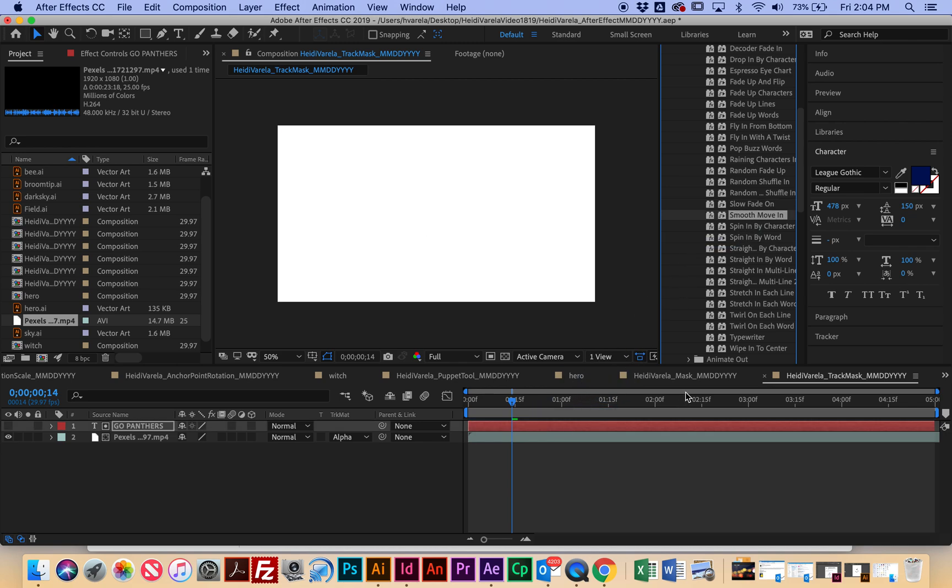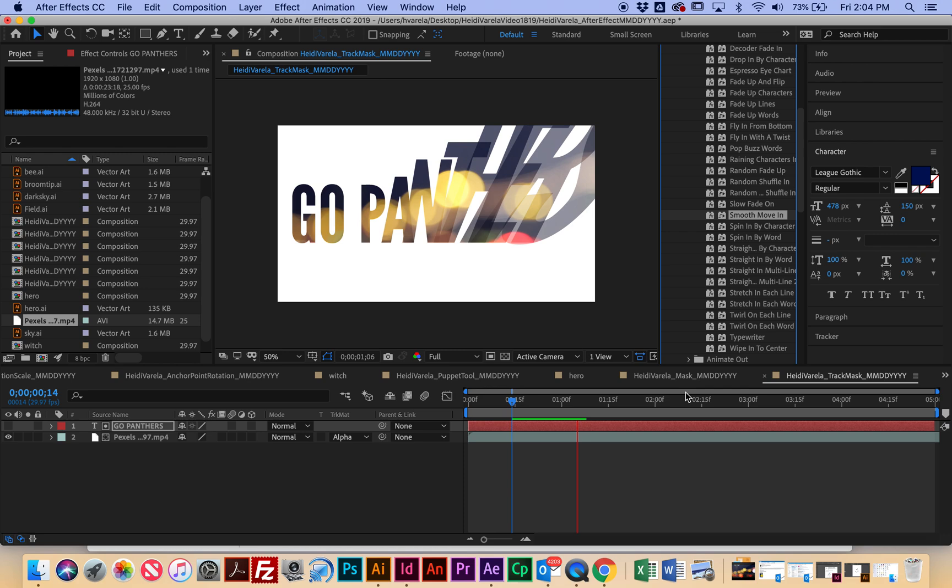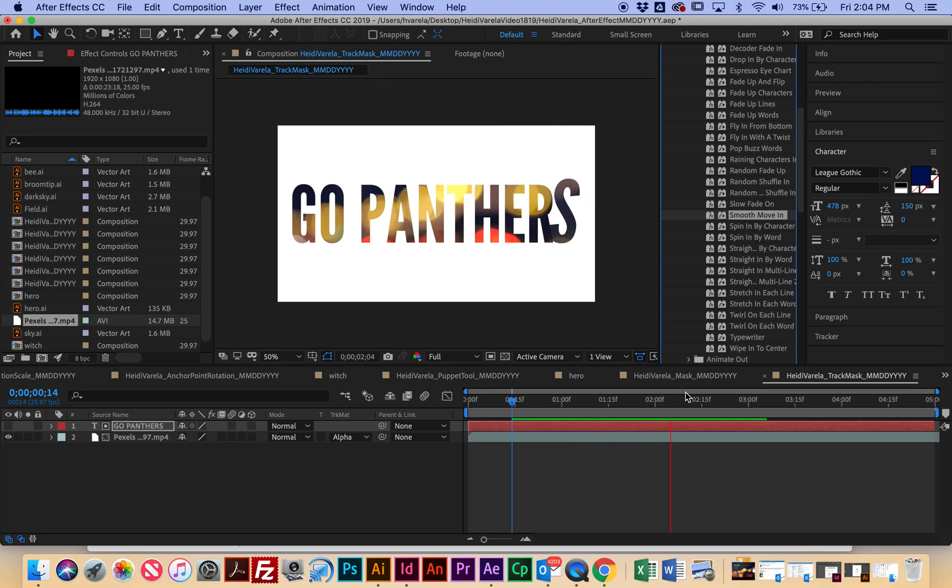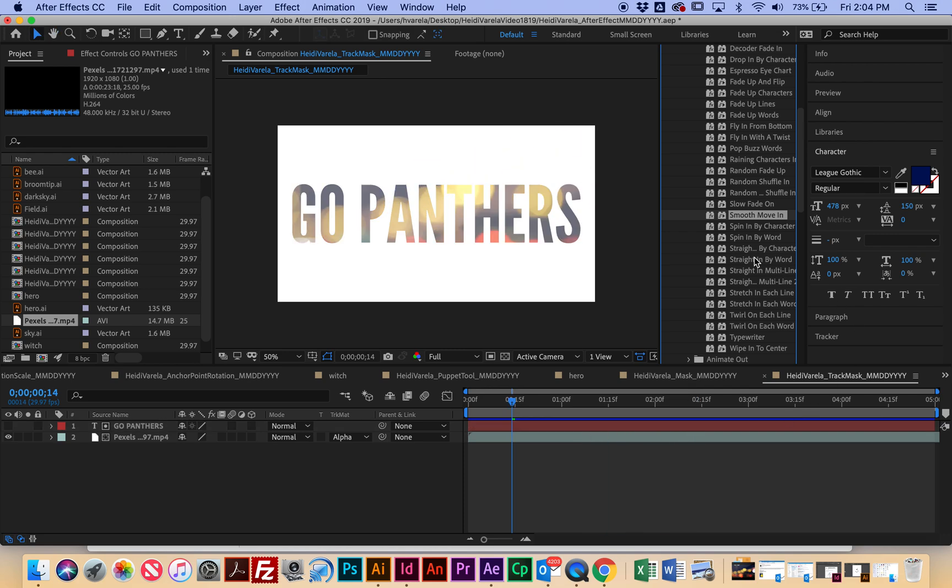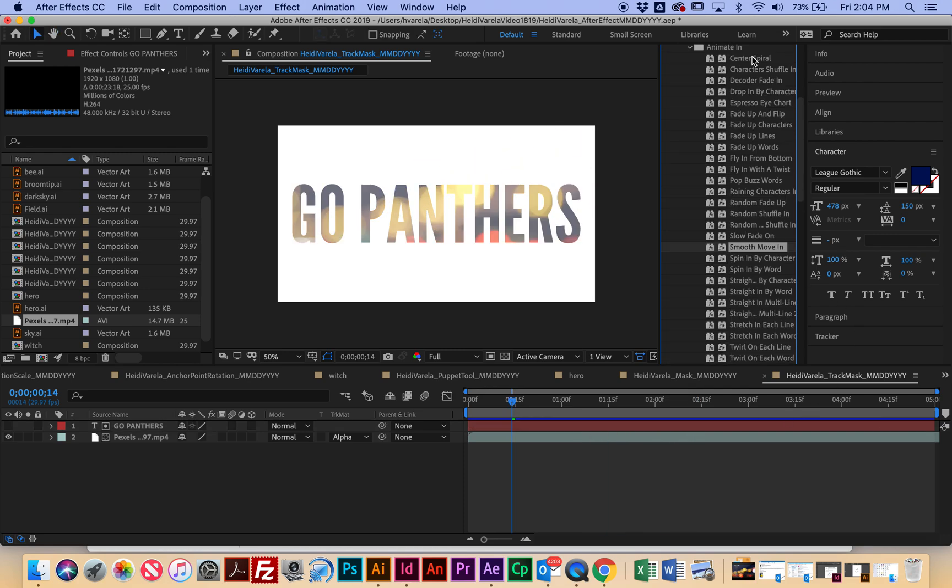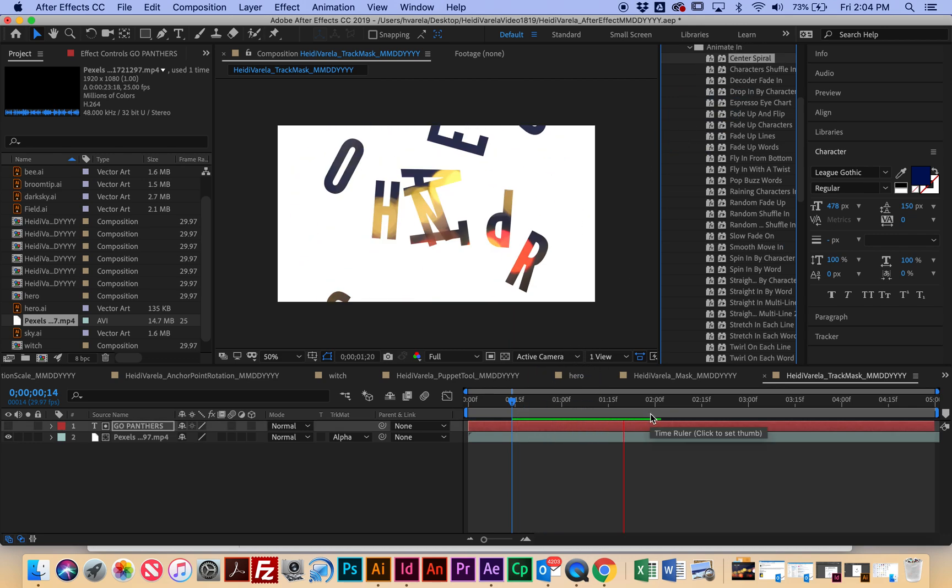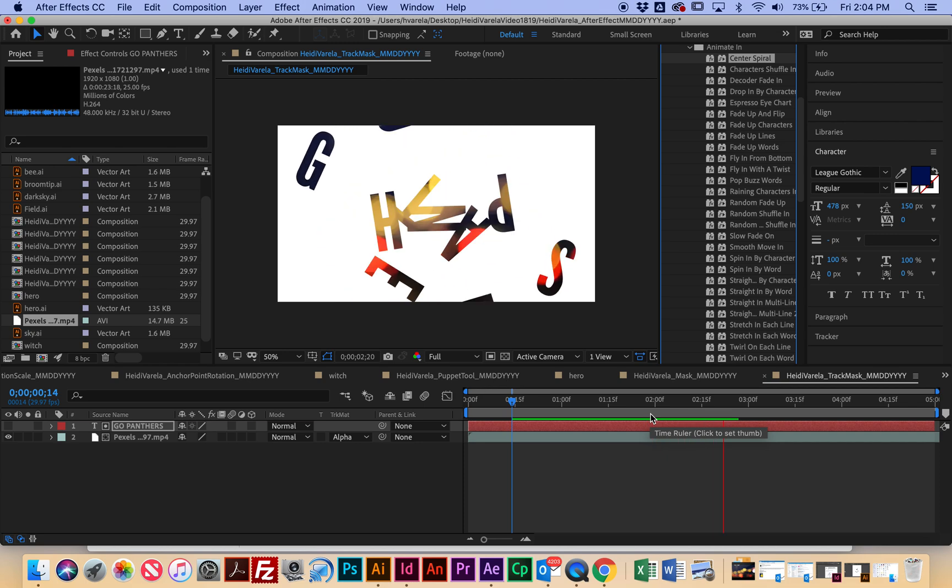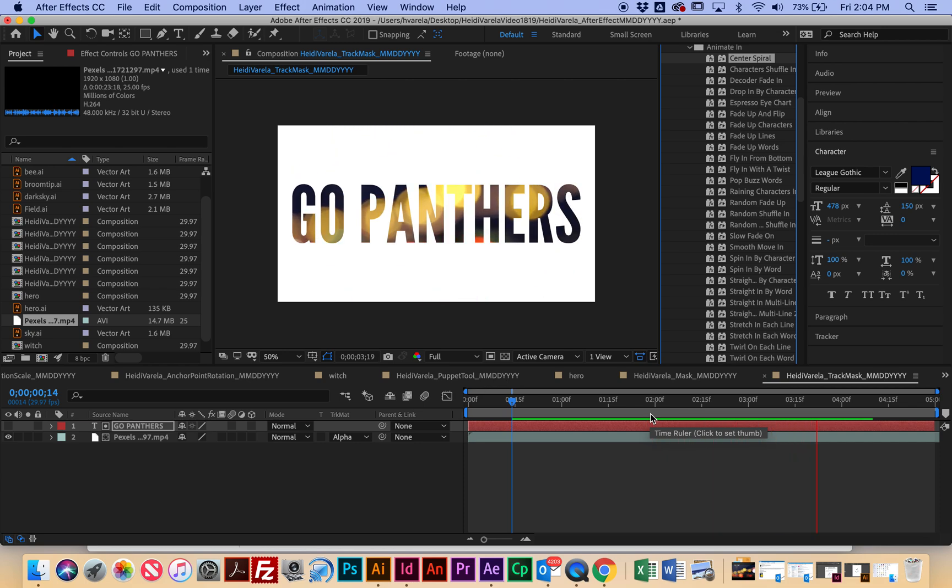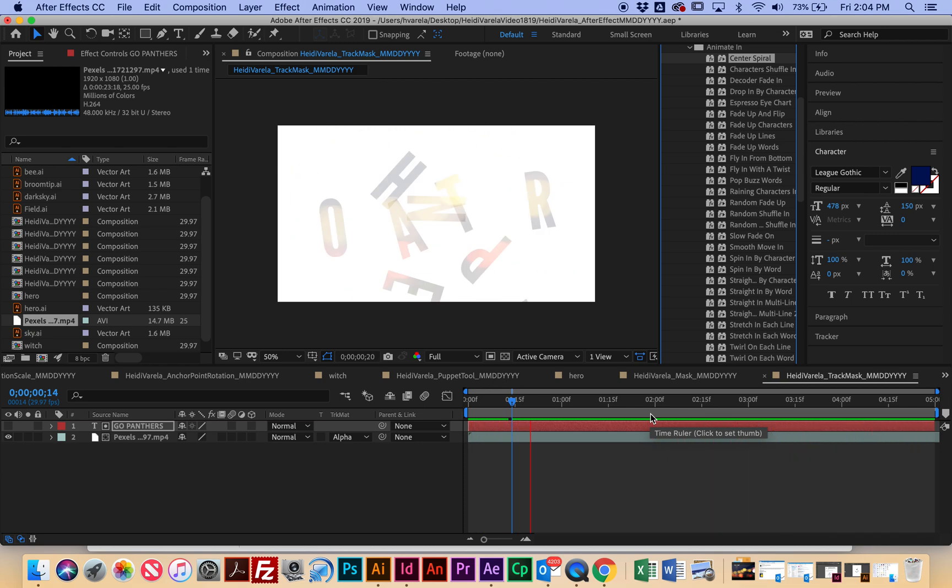And then you just have to hit the space bar. Yeah, see, that's kind of more cheesy, whereas the other one was really nice and fancy, very sophisticated. So I'll try Center Spiral. And again, this is too crazy, right? It doesn't fit with the type of video that I picked.